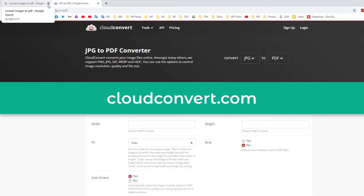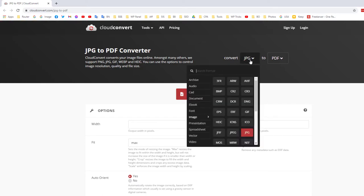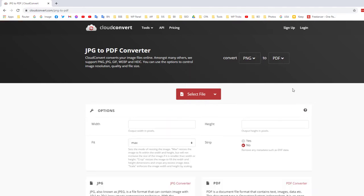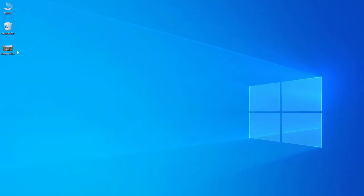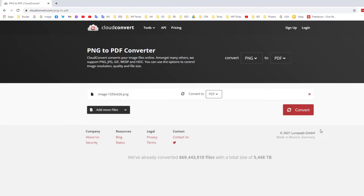Go to cloudconvert.com — you can check the description of this video for the link. Here you can select the file type. If you upload a JPG you select JPG to PDF, and if you want to upload a PNG file you can search for PNG. I selected PNG because I will use a PNG image, so I'll select PNG to PDF and then select the file from my computer.